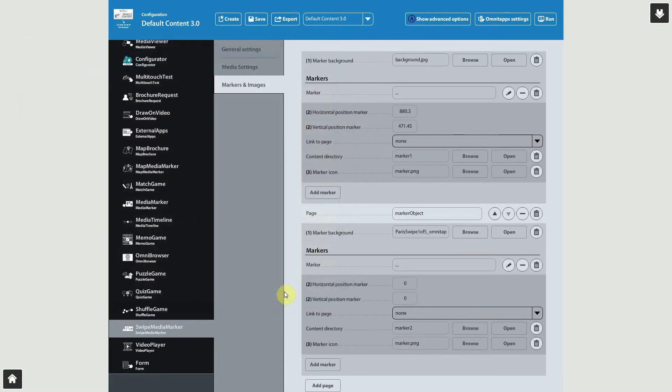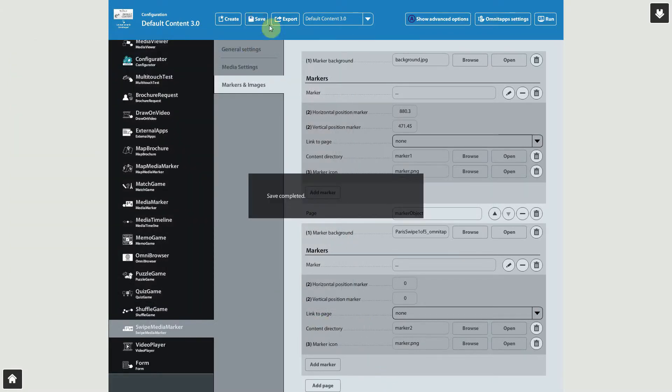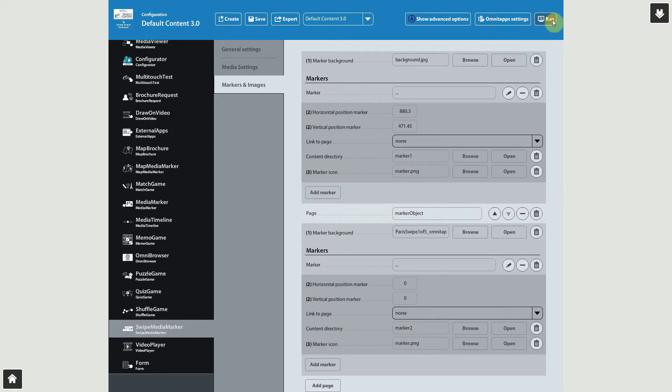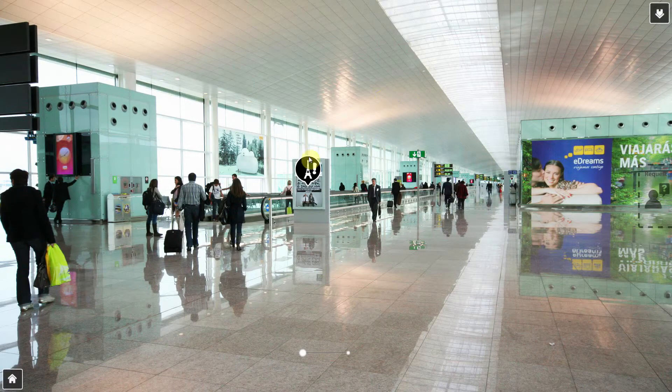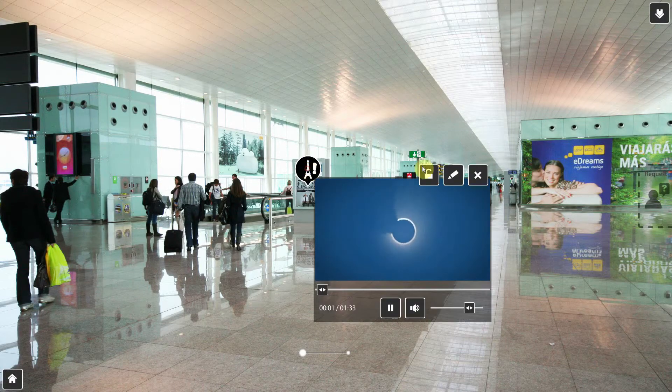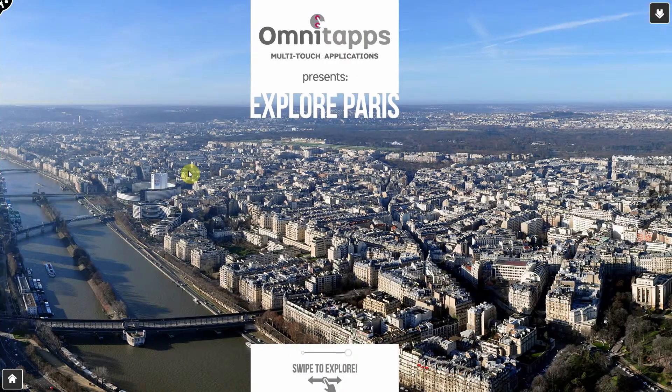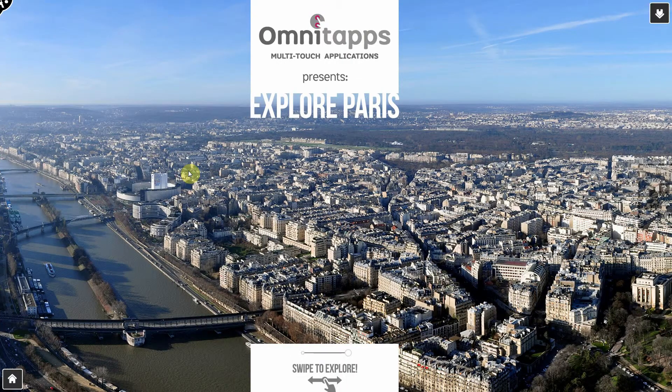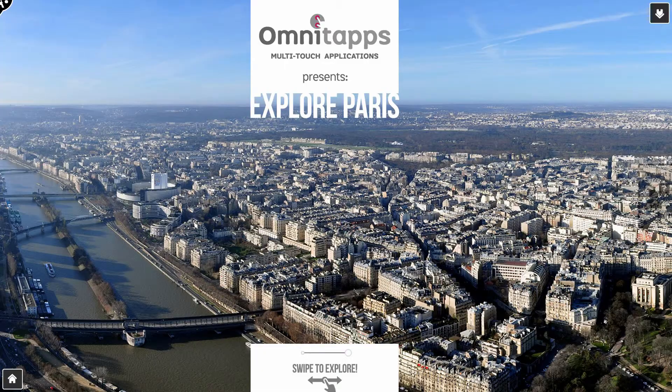After you're done configuring your pages and markers, press the Save button to save our changes, and then press the Run button to test the configuration. Select Swipe Media Marker in the menu. As you can see, our markers are shown where we configured them. And if we click the marker, we can see the content we have configured for this location. Swipe the background image to check out the markers on the next page.